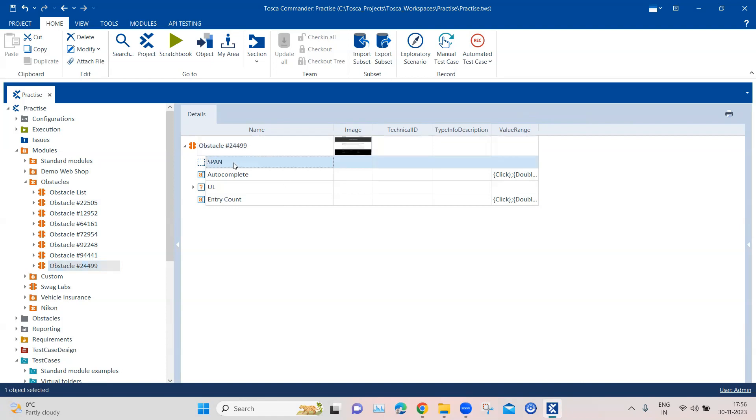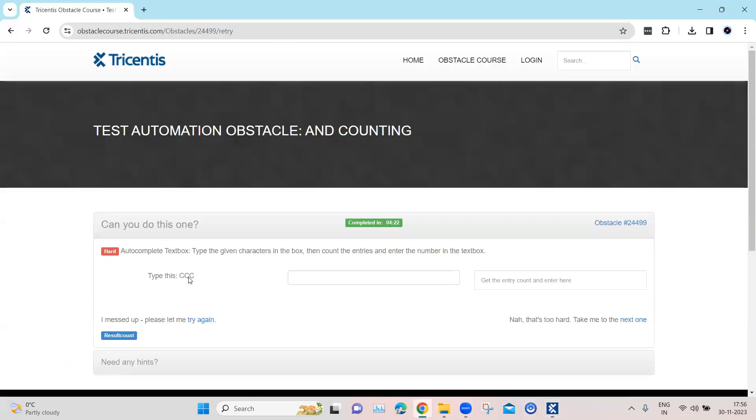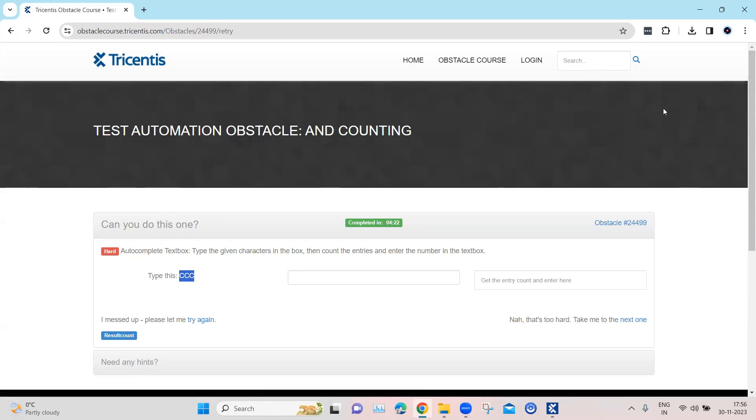So this is the span element, and it represents this particular text which we have to enter. It is a span element and we will use the inner text to basically grab this text.